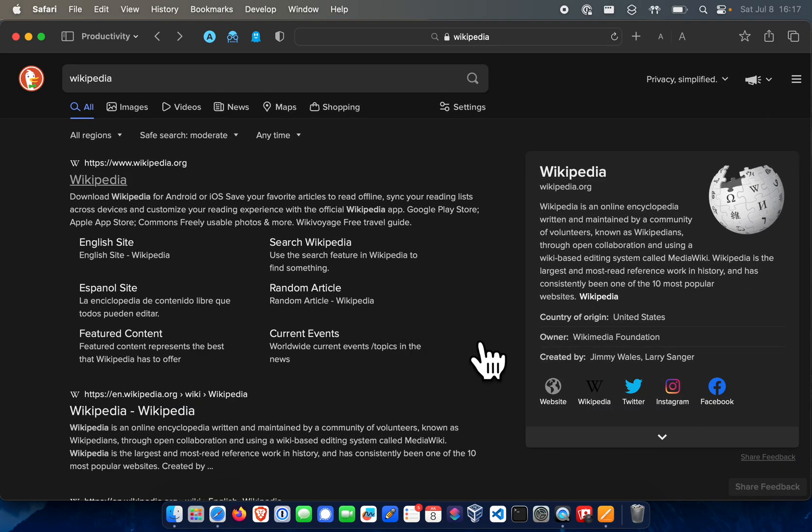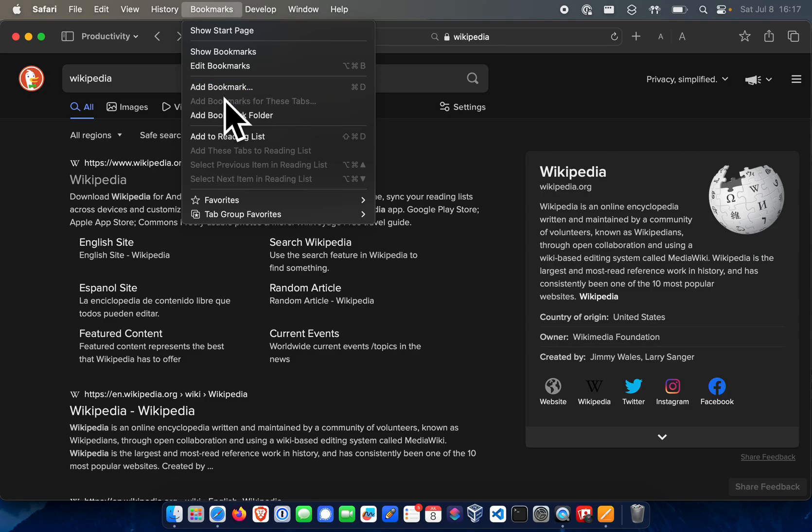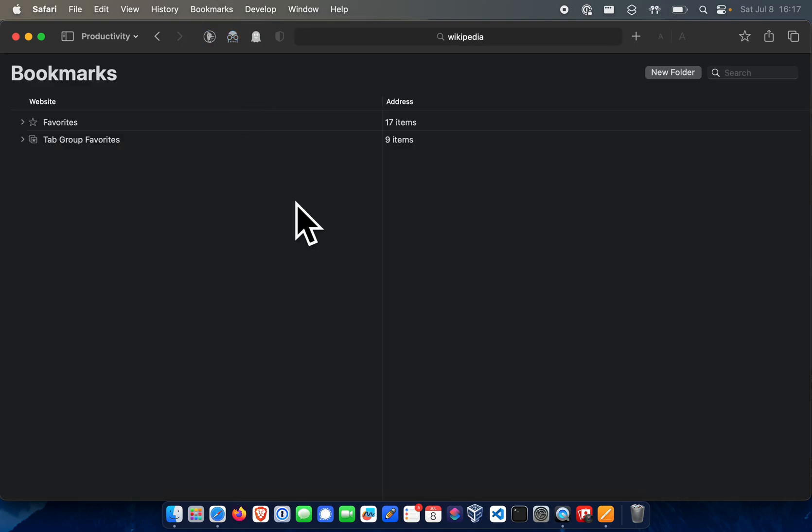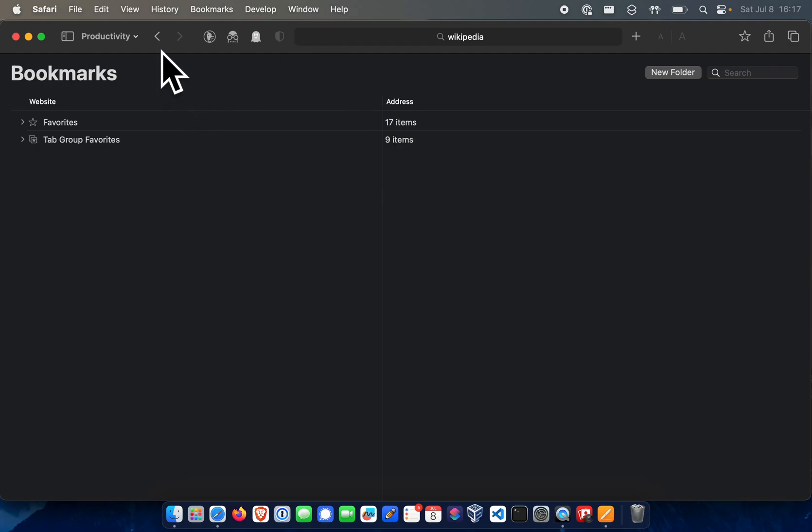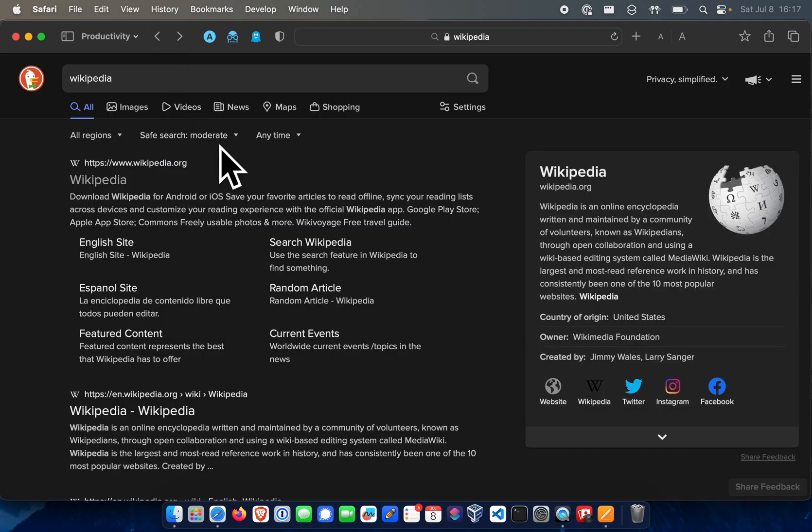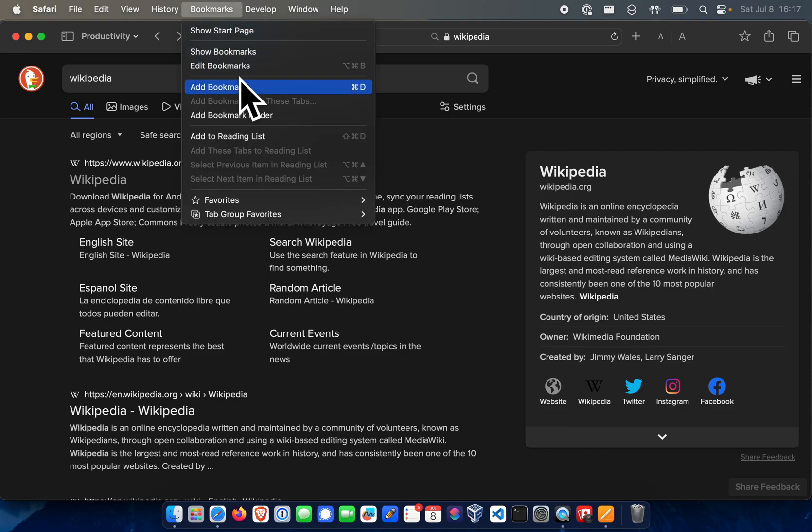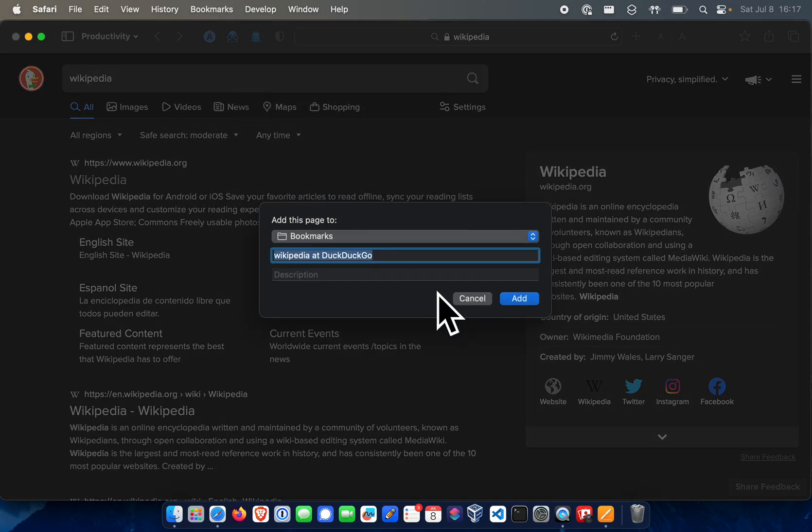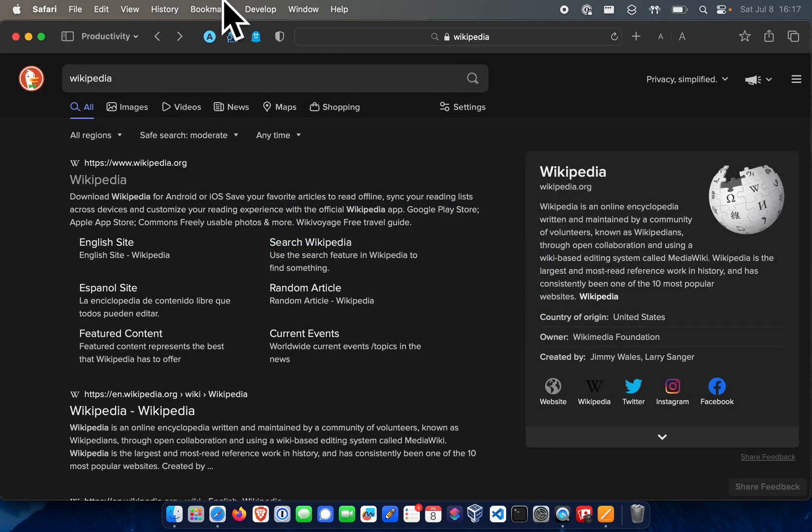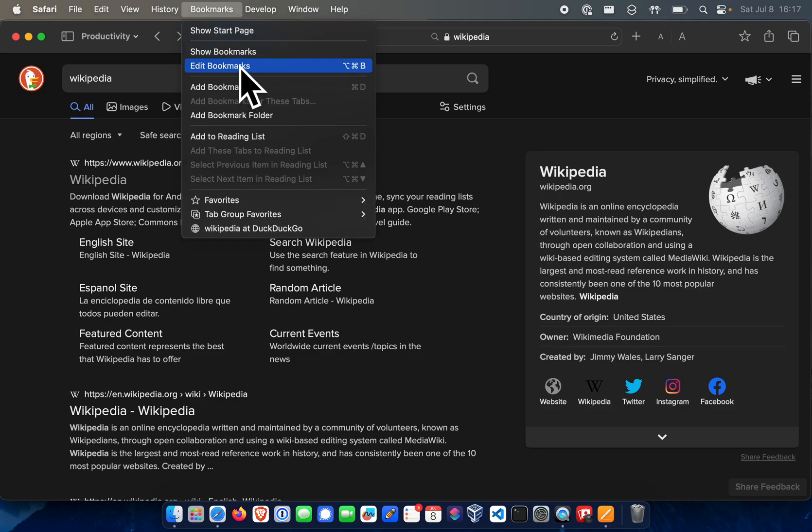What you're going to do next is open Safari. Unfortunately, you can't just add a bookmark directly to the bookmarks page in Safari, so what you have to do is you have to just Google something random and then click Add Bookmark.